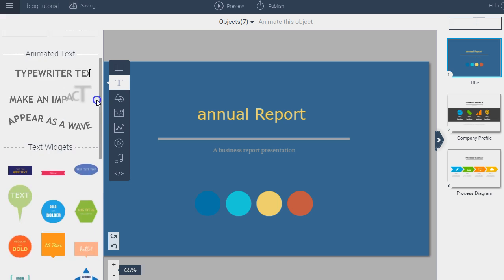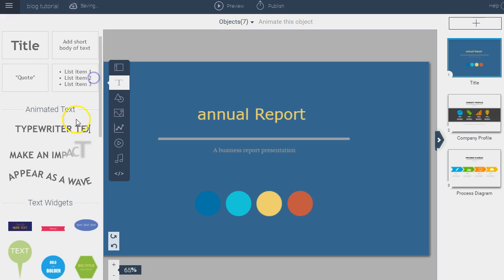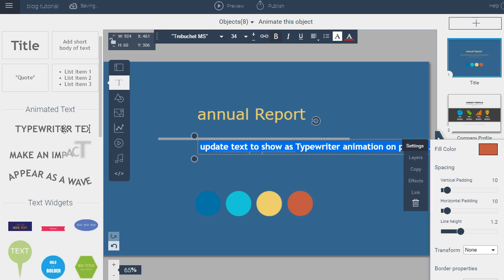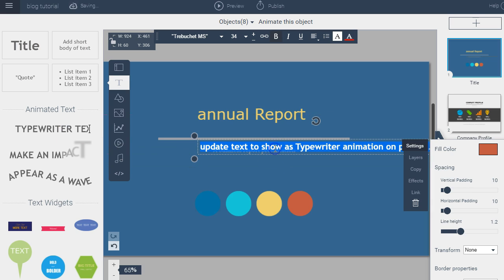You can also insert animated text. For example, you can have your text appear with a typewriter effect — Visme allows you to do that as well.